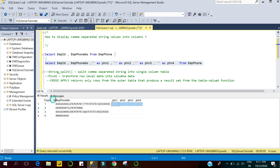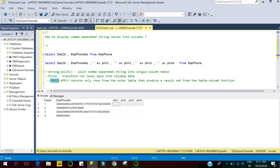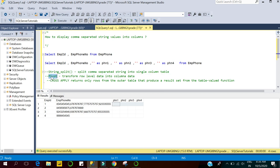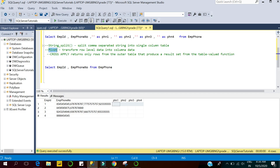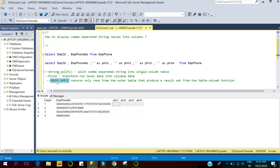To get this output, I will use three features of SQL Server. First is the STRING_SPLIT function. Second is PIVOT. Third is the CROSS APPLY operator. The STRING_SPLIT function is used to separate comma-separated distinct values into a single-column table. PIVOT is used to transform row-level data into columnar data.